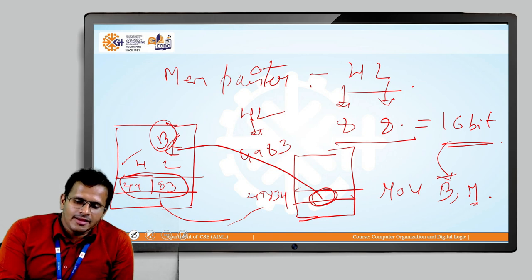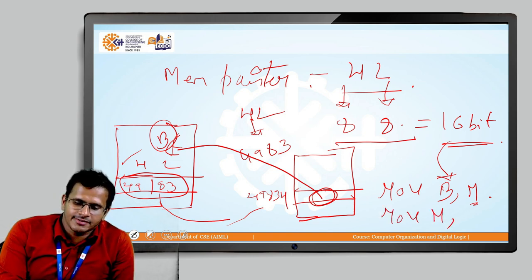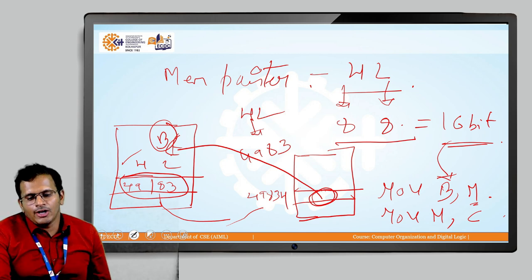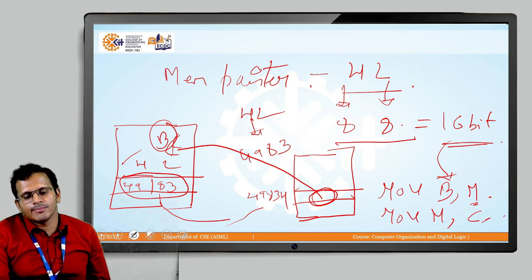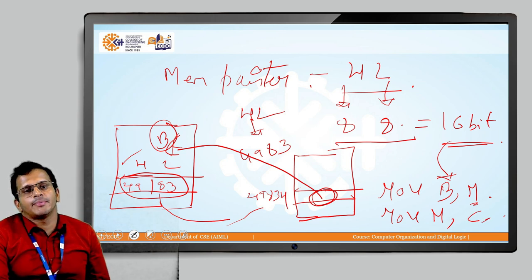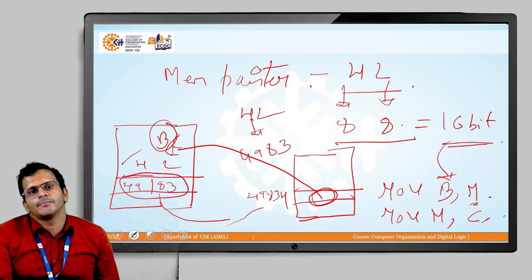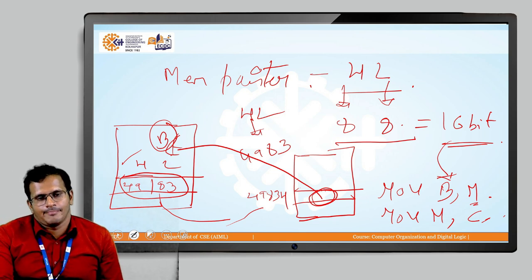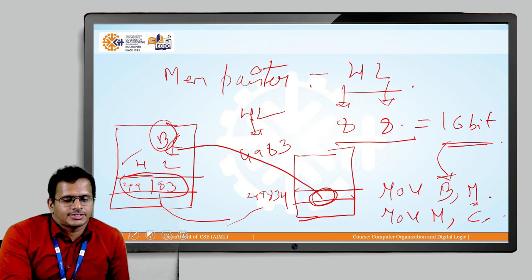Another example: if I write the instruction MOV M, C, the content of the C register will be passed to the memory location pointed to by the HL register. That is the concept of M.